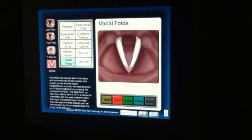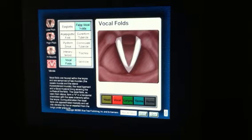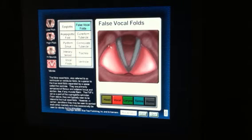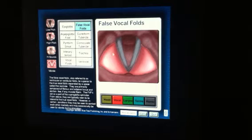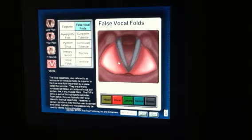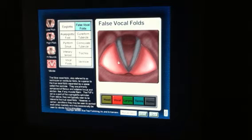Here are the vocal folds themselves. Here are the false vocal folds, also known as the ventricular folds, which are lateral to and slightly above or superior to the true vocal folds.